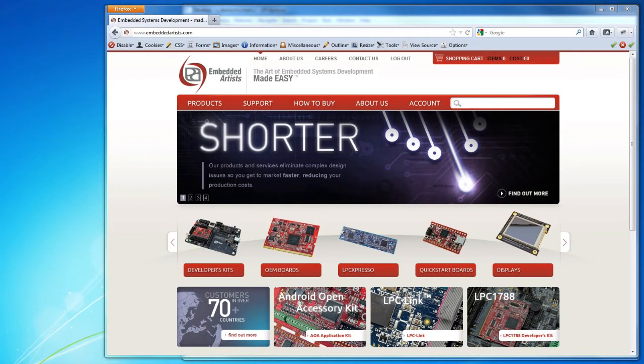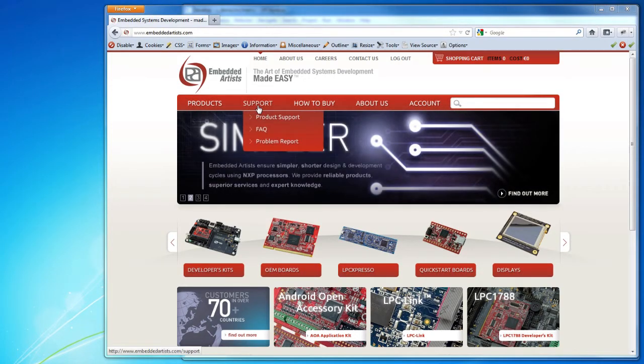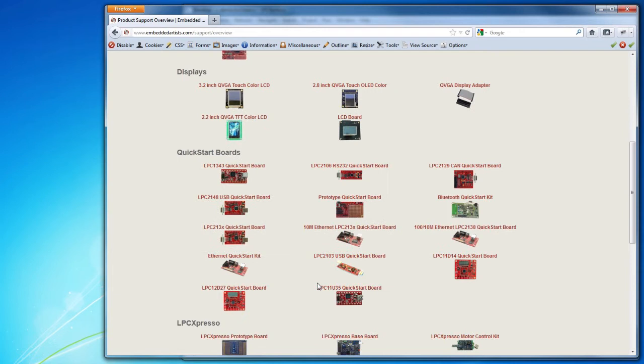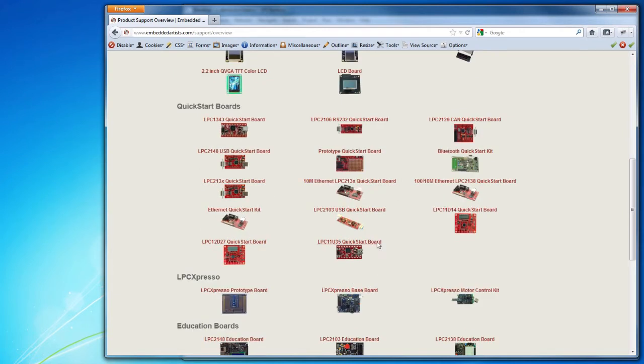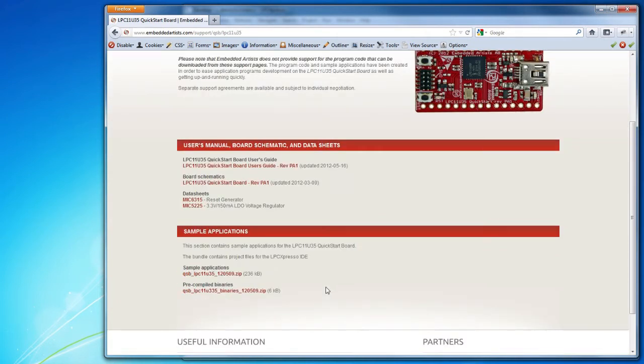First, go to the LPC-11U35 QuickStart board support page and download relevant files. This assumes that you have already logged in. You will find user's manual, schematics, data sheets, and sample software on this page.